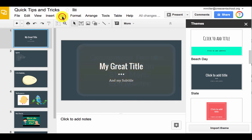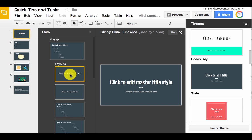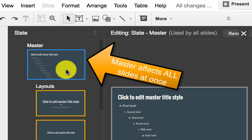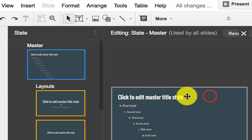I'm then going to go into the Slide menu and choose Edit Master, and from there, I can choose to edit all slides at once. So I'm going to do Slide Master. This affects all slides.